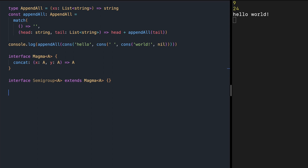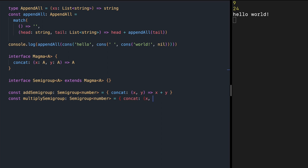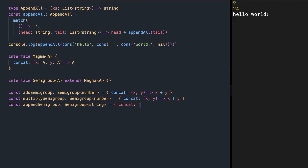Let's define semi-group instances for our cases. The addSemiGroup is of type SemiGroup of number, and its concat operation receives two values and adds them together. For multiplySemiGroup, again SemiGroup of number, concat receives two values and multiplies them. For appendSemiGroup, which is SemiGroup of string, concat receives two strings and concatenates them.